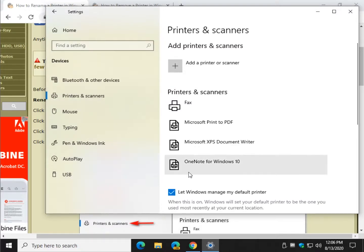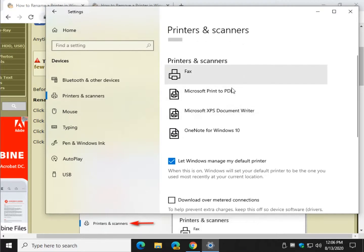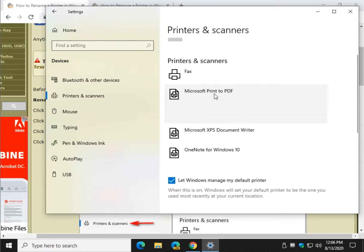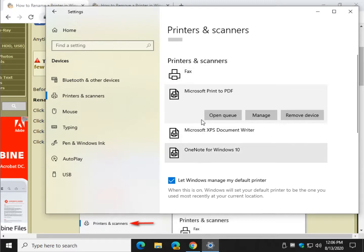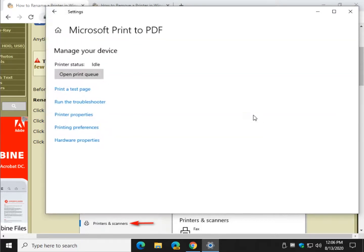Now I'm in Virtual Machines, so I don't actually have a physical printer installed, but we can play with Microsoft Print to PDF. So you go ahead and click on whichever one is your printer, and we want to click on Manage, and wait there's more. Now we've got to go to Printer Properties,